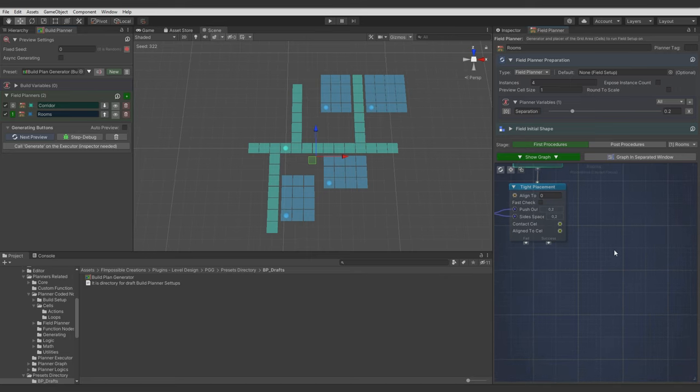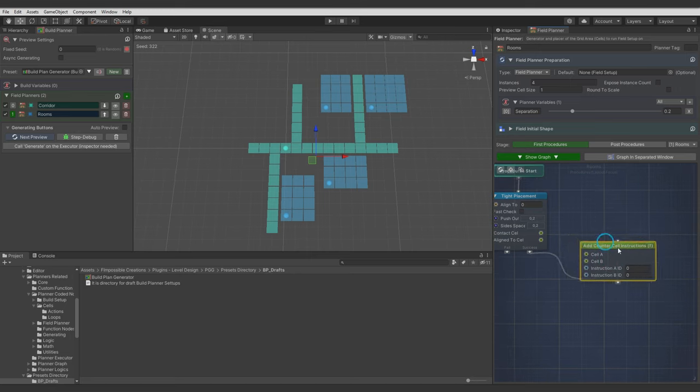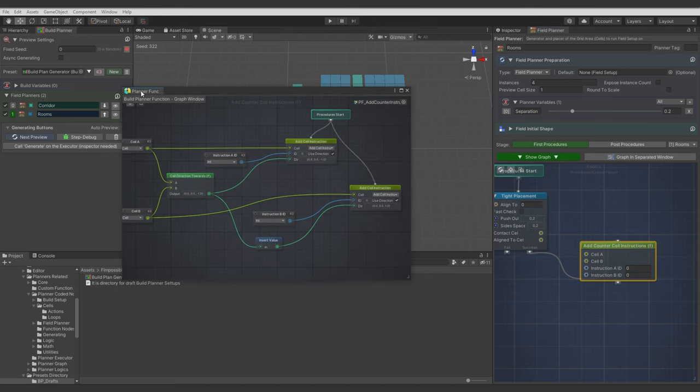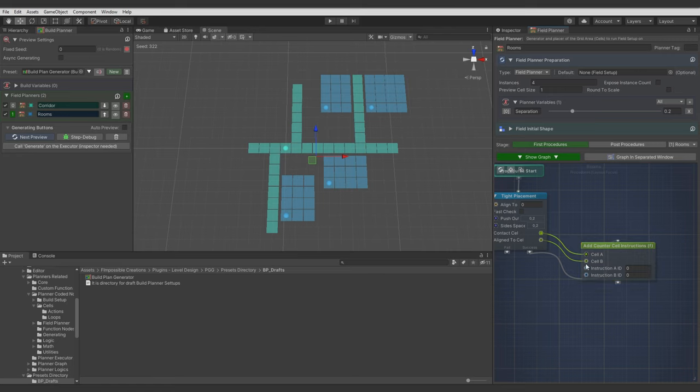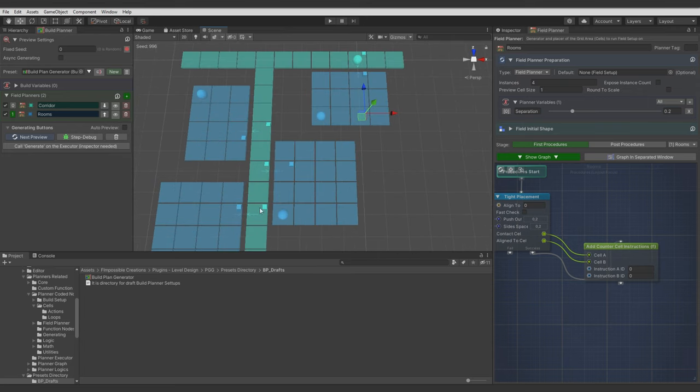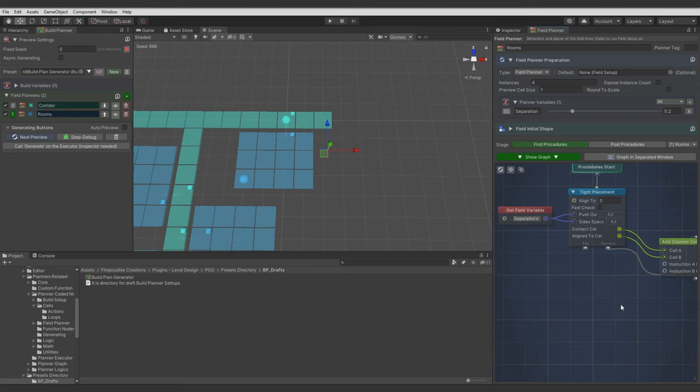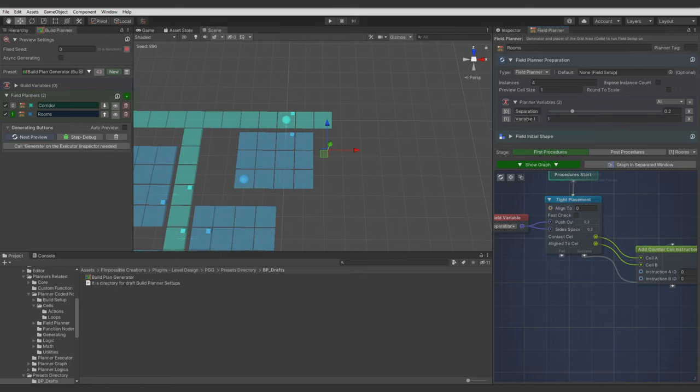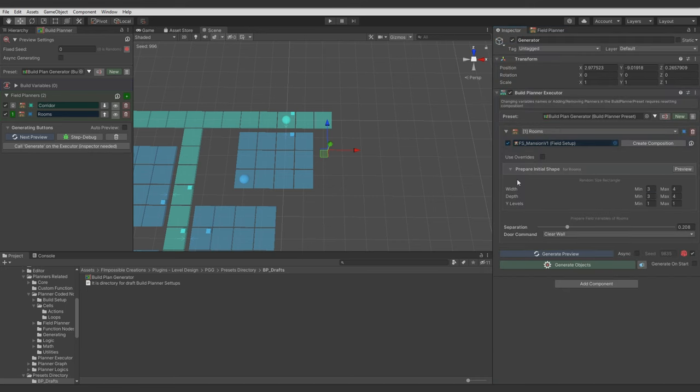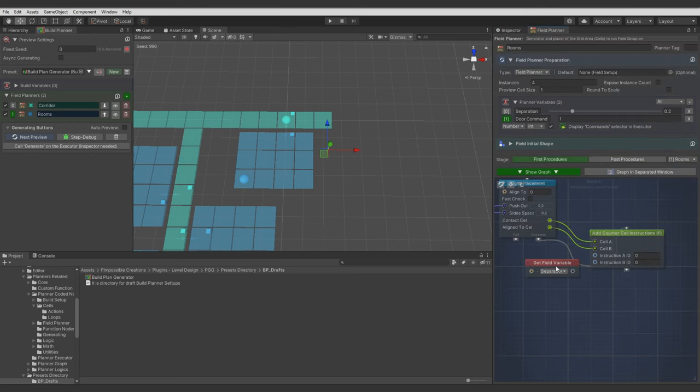Now let's add the commands for the doorways. Tight Placement gives us the ports with cells. So we can easily add commands using AddCounterCell instruction node. And you can check its function node. It's not a coded node. So you can take a look what it's actually doing under the hood. So it's adding instructions to provided cells, computing directions, and applying provided instruction indexes. So let's connect the references to our cells. And let's check the preview. And you see instructions are added. Now we want to control what door commands are applied to these instructions. And to do this let's use another variable. Let's call it DoorCommand. Let it be Integer. And toggle this to display instruction selection for the field setup in the Build Planner Executor.